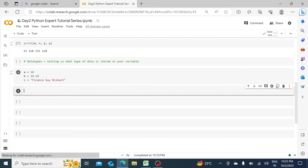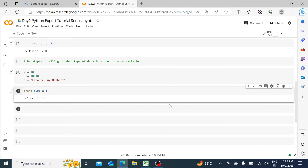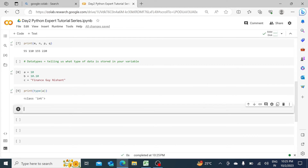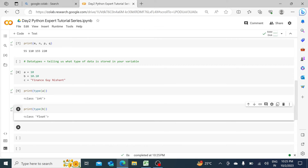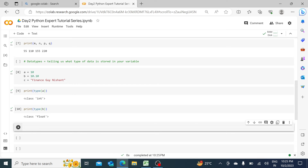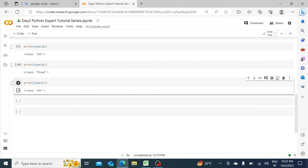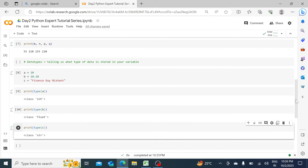Let's check with print(type(a)) — this should be integer. Everything like 10, 20, 30 without any decimal, including zeros and negative numbers, is considered an integer. For print(type(b)), this gives you float — anything with a decimal is considered a float number. For print(type(c)), this gives us string.